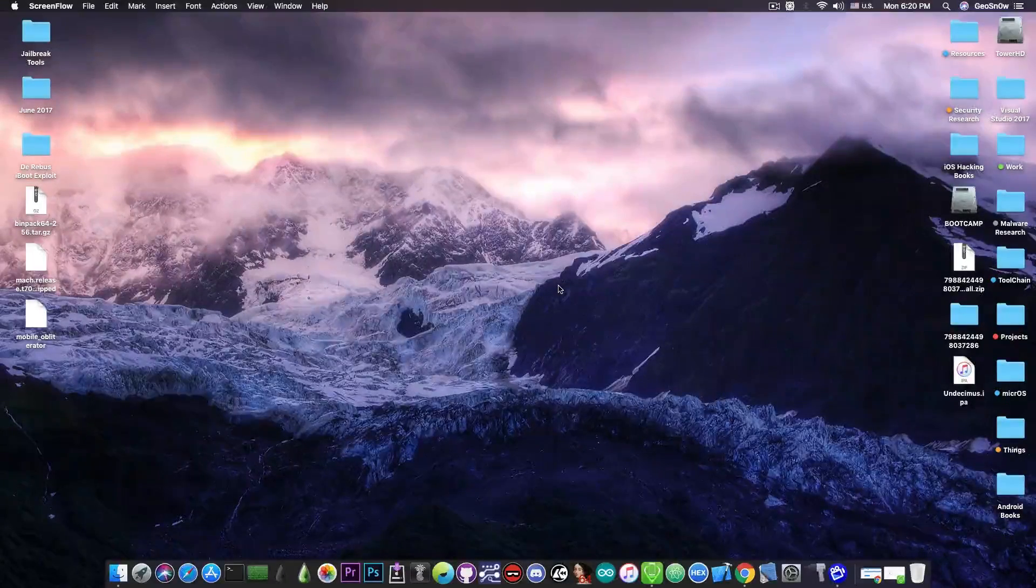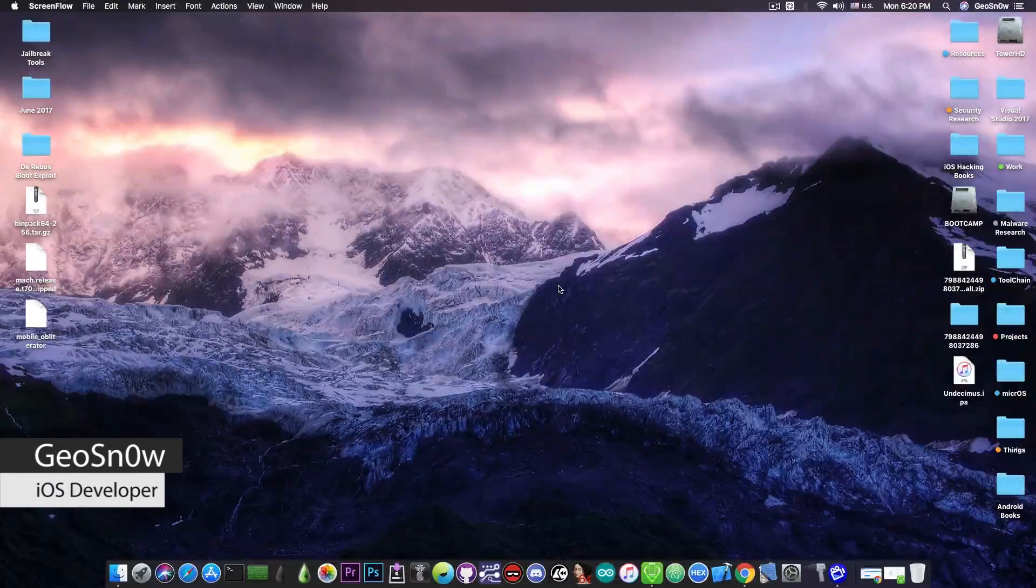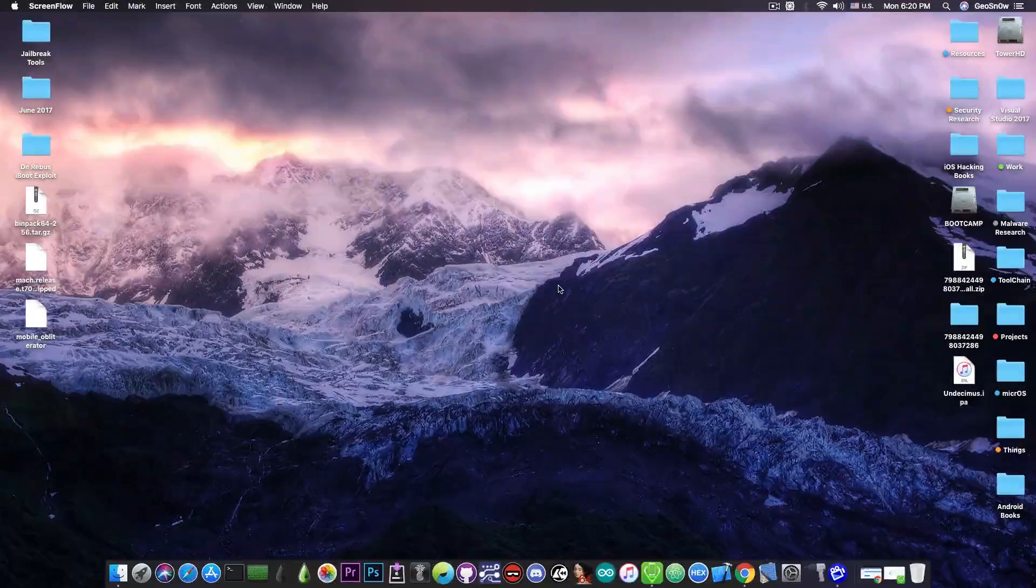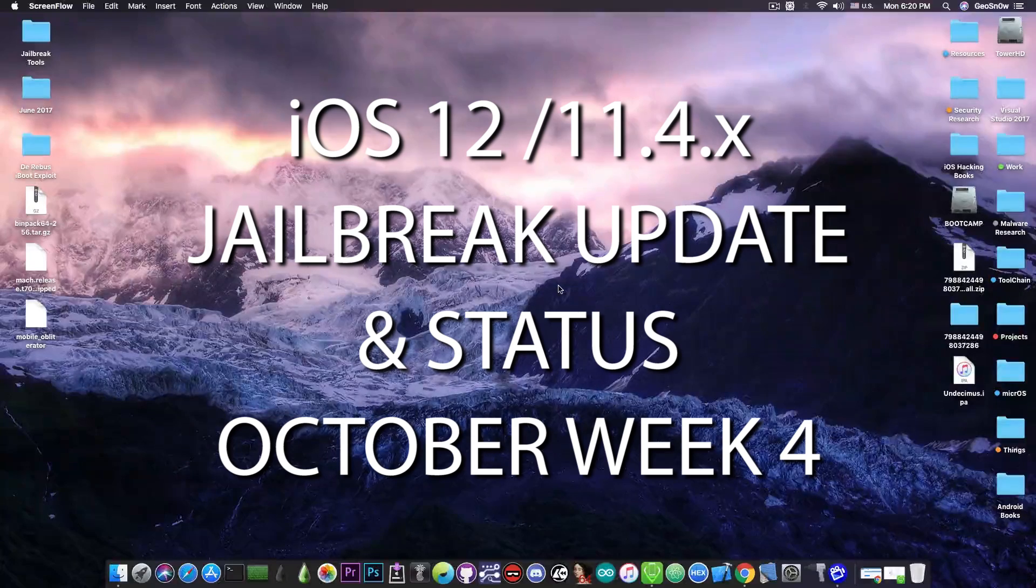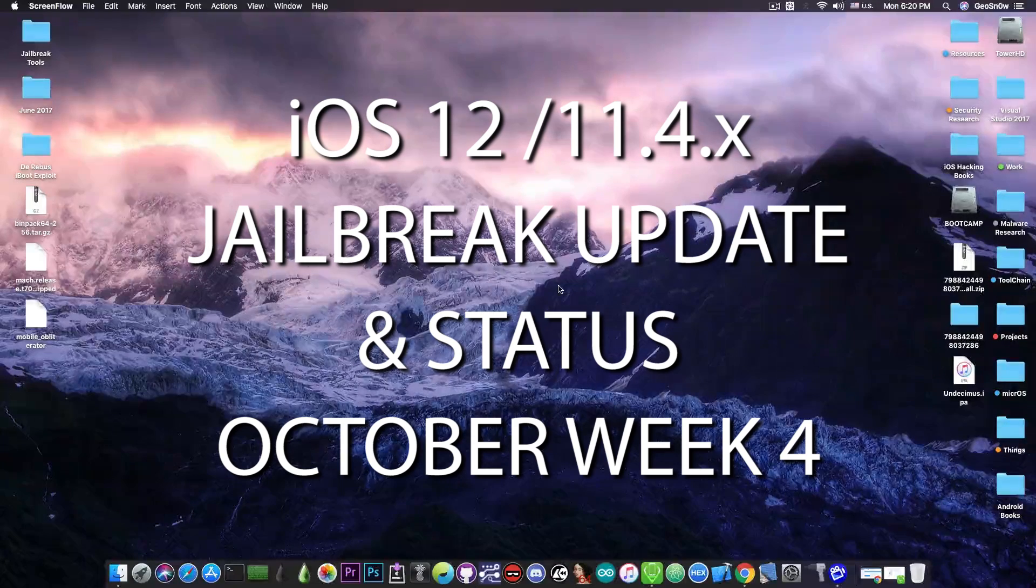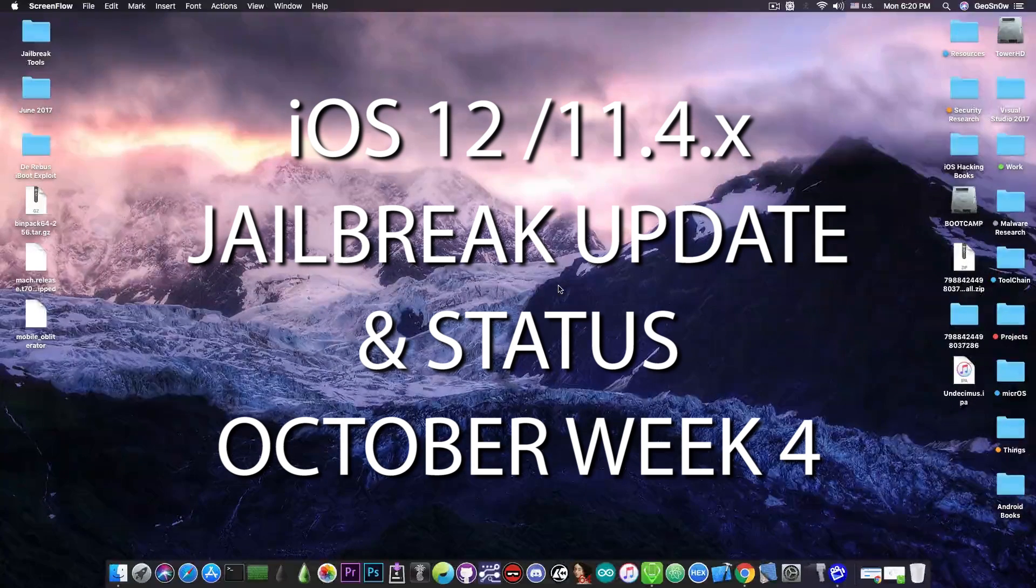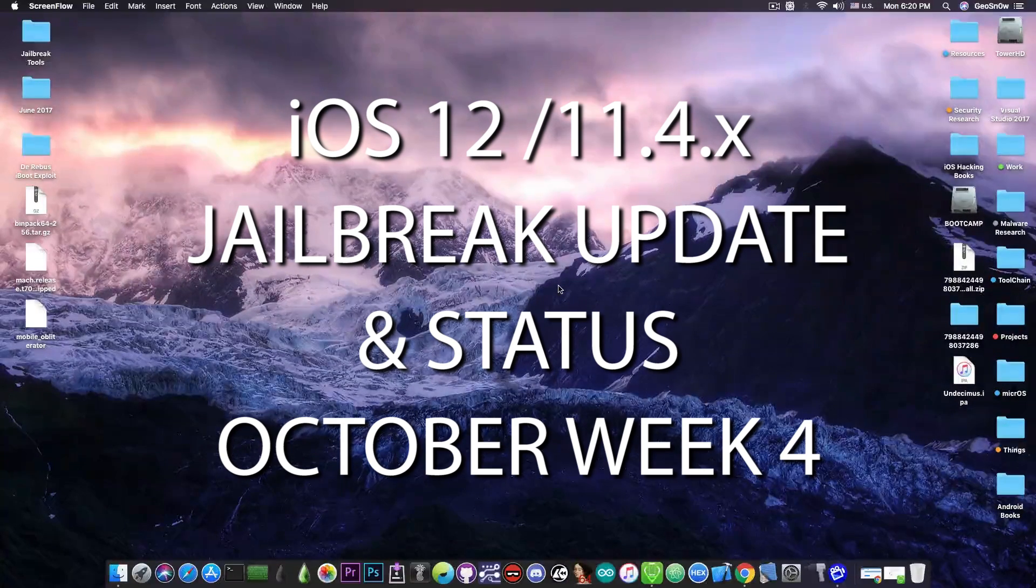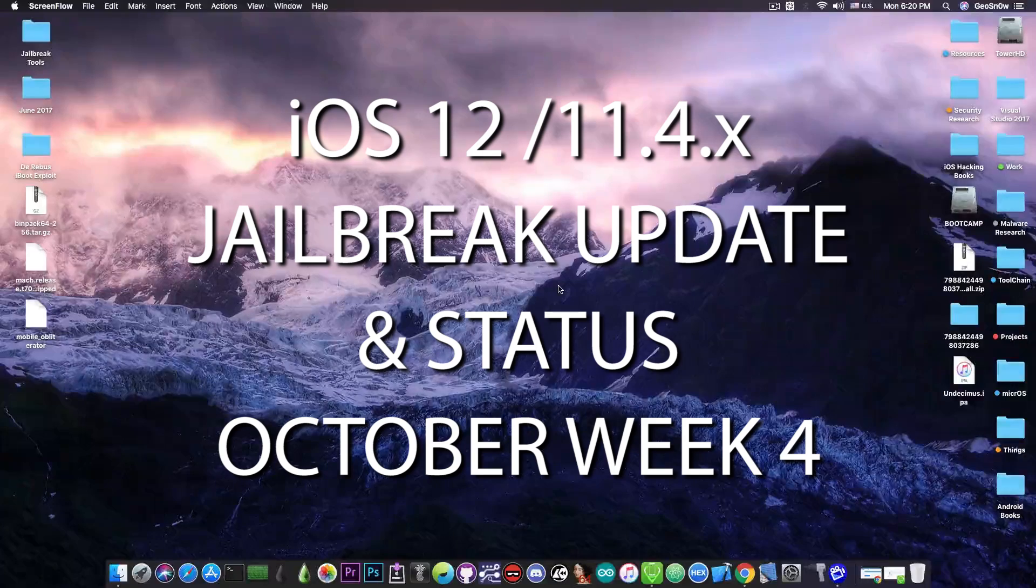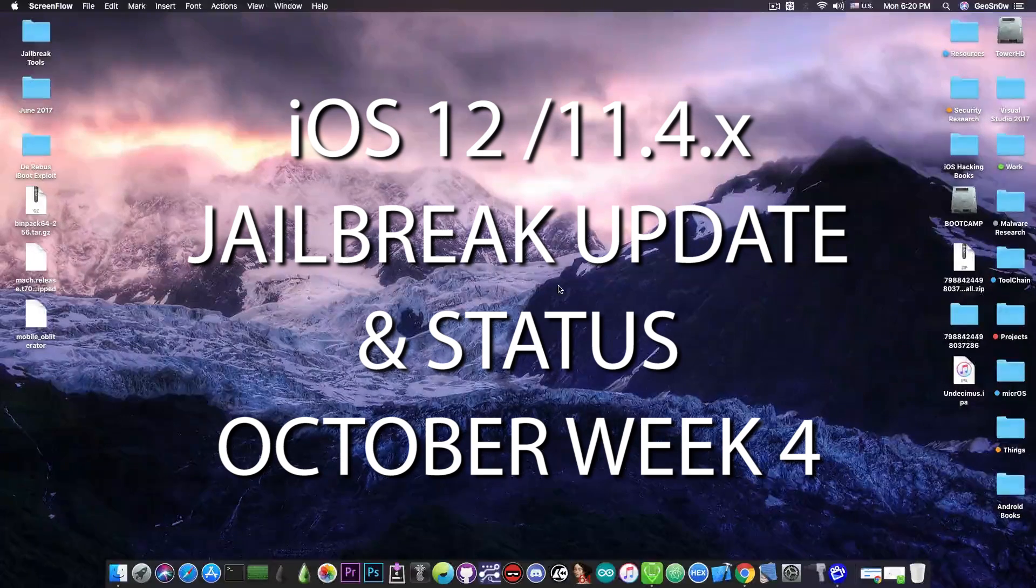What's going on YouTube? GS Norite here. In today's video we're going to discuss the current status of the iOS 11.4.1, iOS 11.4, and iOS 12 jailbreak so that you can make an idea on what's currently going on and which version you should stay on.